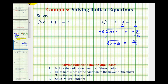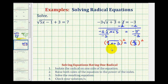Again, because we have a square root and the index is two, we square both sides of the equation. Squaring the square root of x plus three simplifies to x plus three. Five-thirds squared equals 25 ninths — we square the numerator and square the denominator separately.